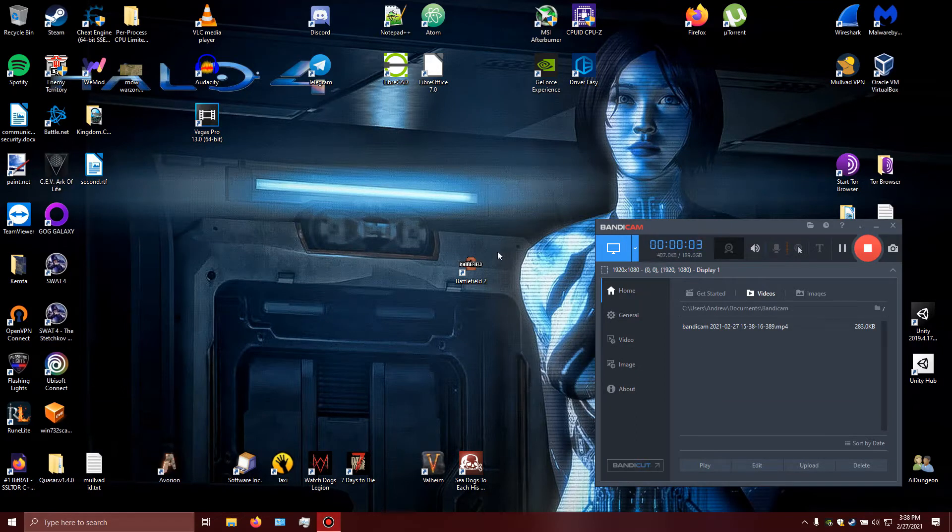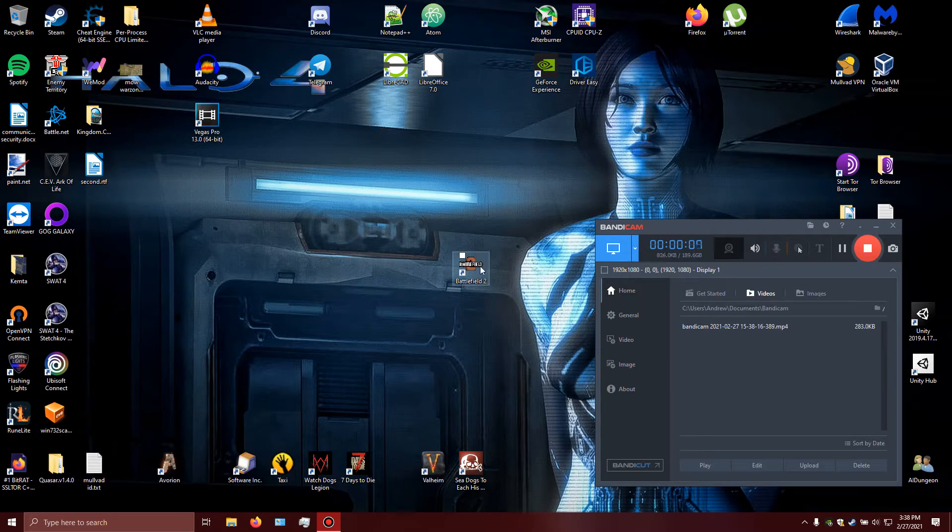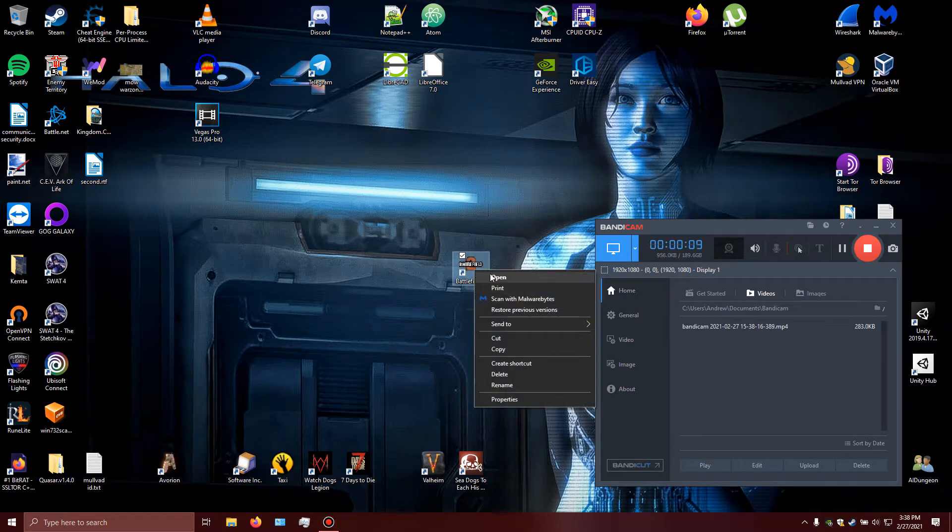Hello. It's a beautiful day to play Battlefield 2, one of my favorite old games. Let's start it up.